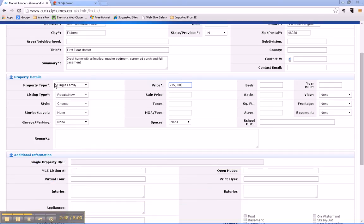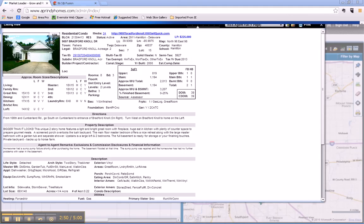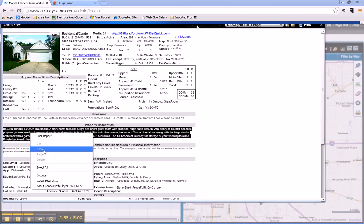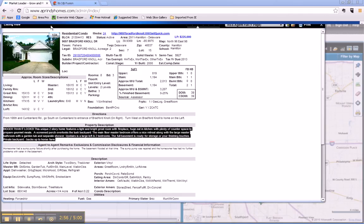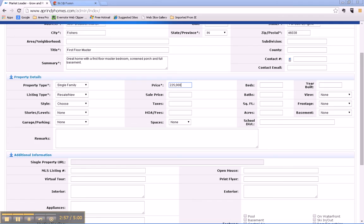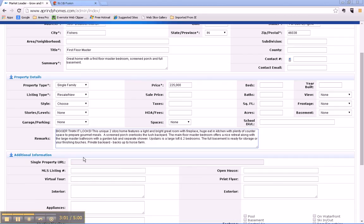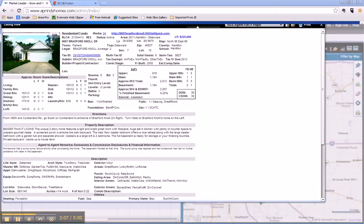Okay, so those are the only things that we have to put in. Now I do recommend you put in remarks. You can just get those right out of the BLC by highlighting and copying, and then pasting the remarks right here into your showcase listing. You could also put the BLC number in here for reference.